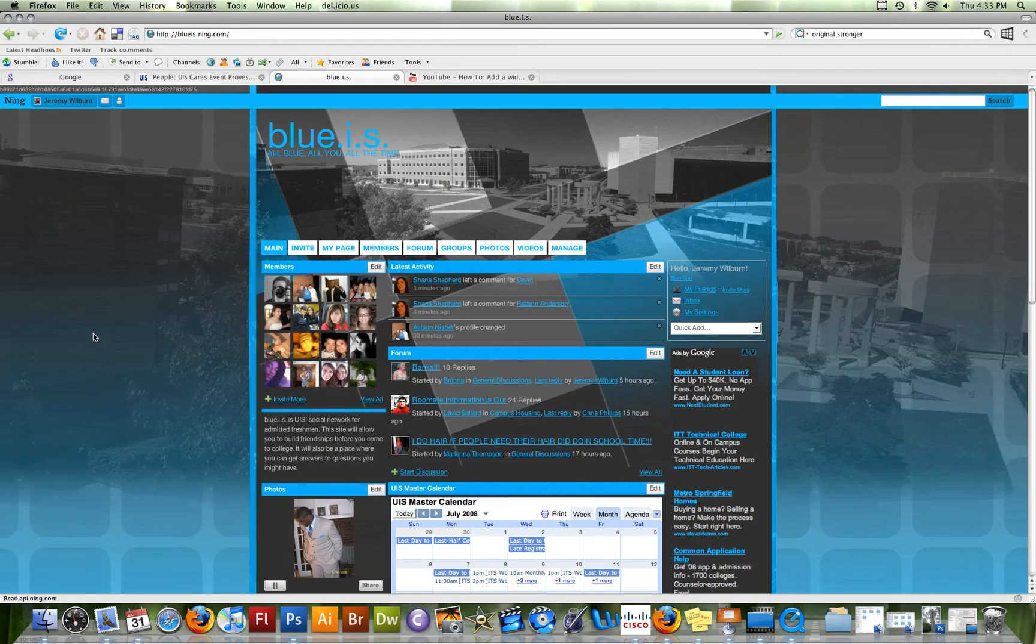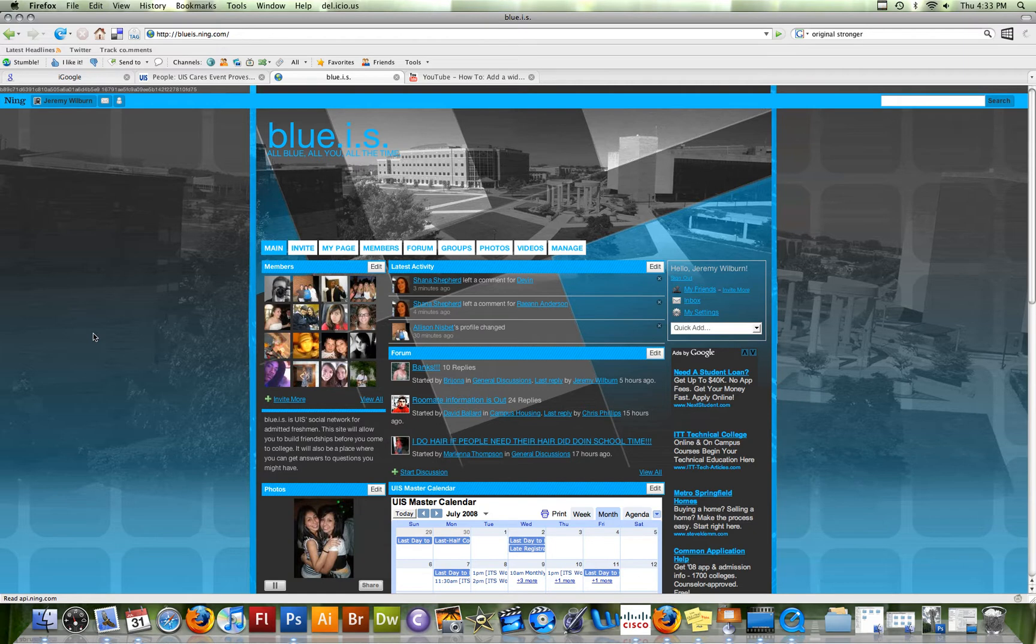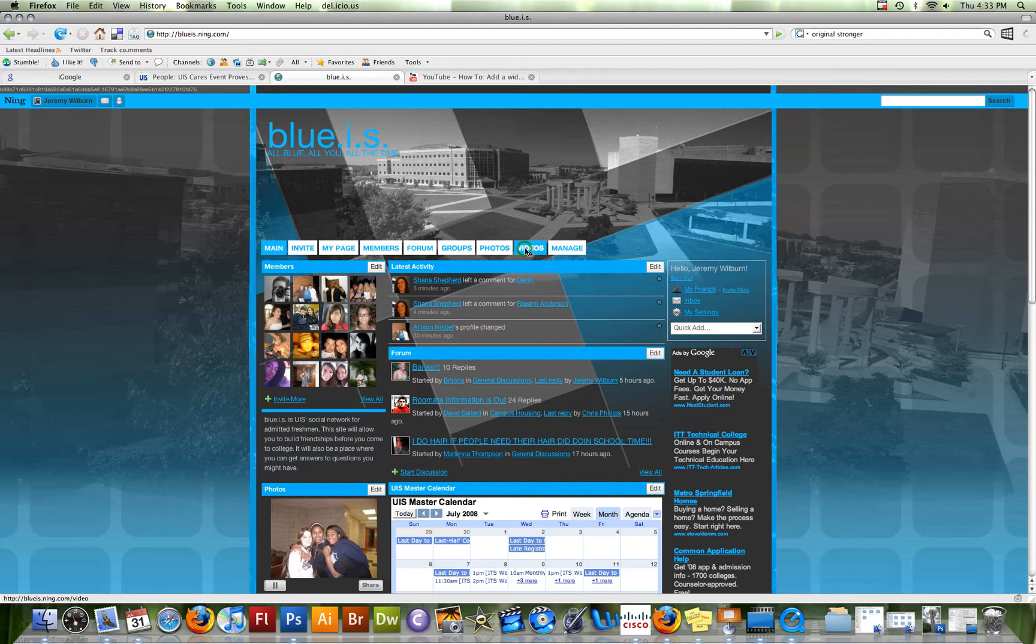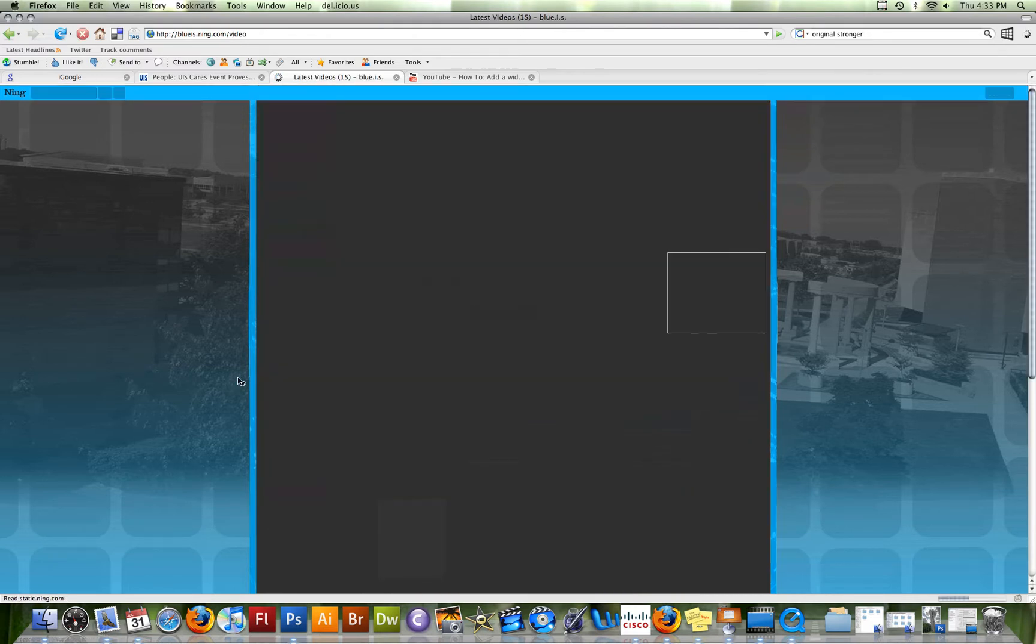You guys should all be used to this by now probably. This is the homepage that you see when you log into BlueIS. What you're going to want to do is click on the videos tab at the top and that will take you to our videos page.